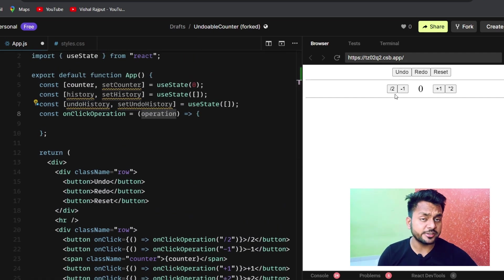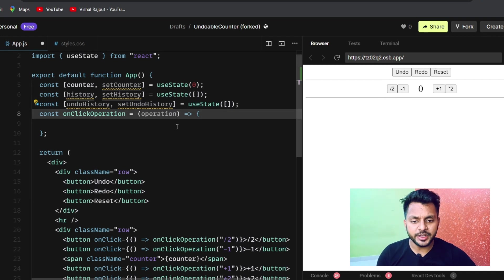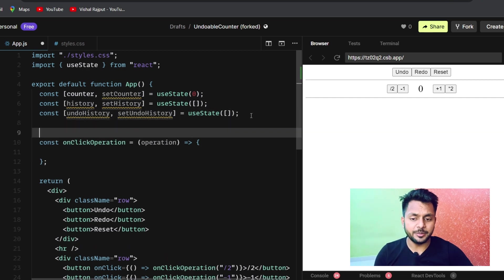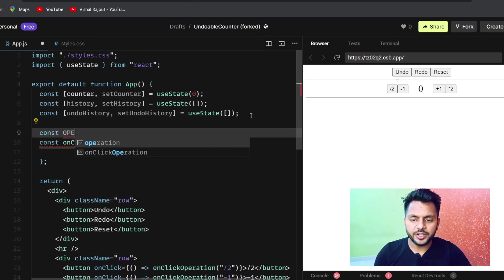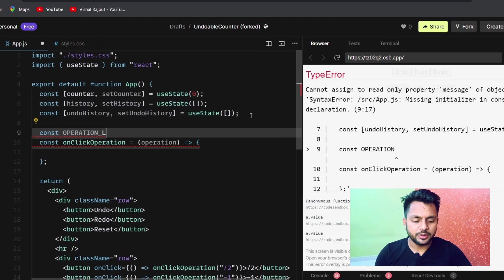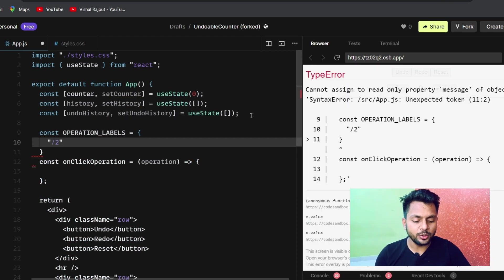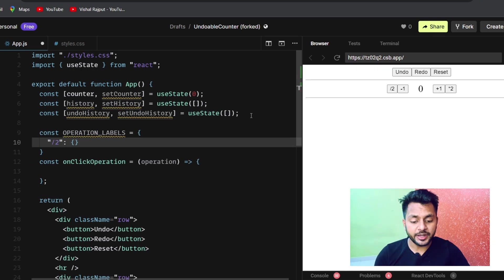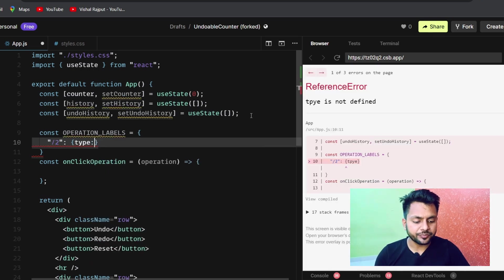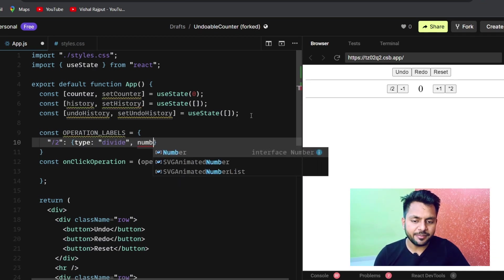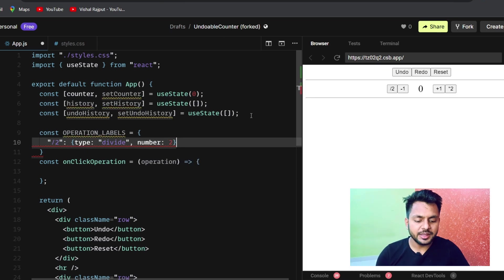To keep the code generic, let's create an operationLabel object. This object contains key-value pairs — for example, if the key is 'divided by 2', we create an object with type 'divide' and number 2. We do this for all four operations. This way, if we want to add custom buttons in the future, we only need to update this object.